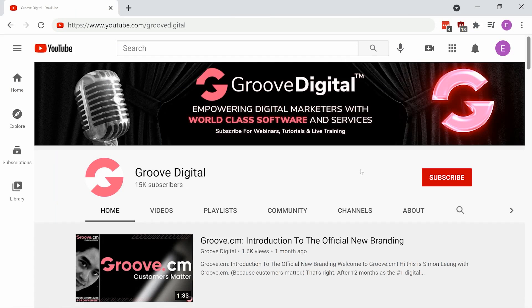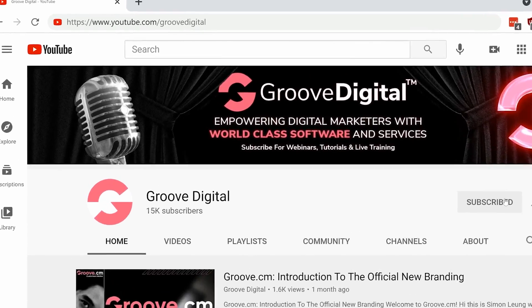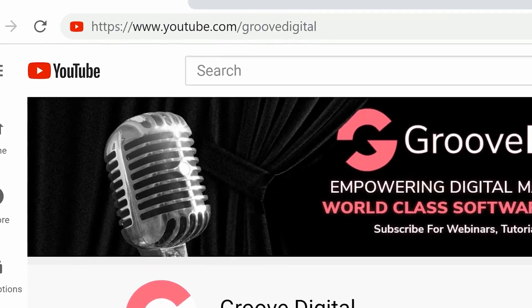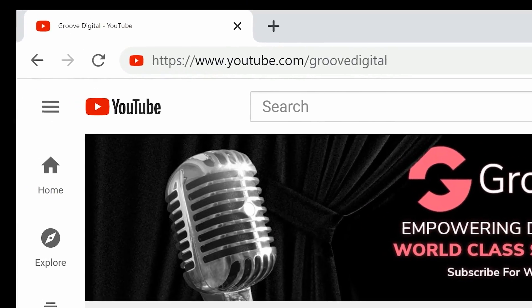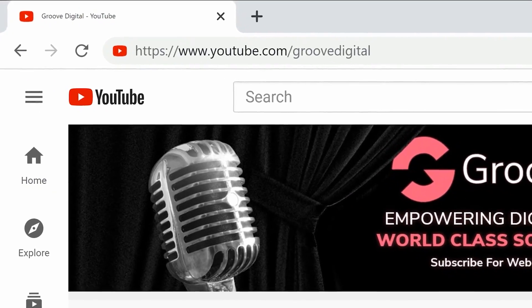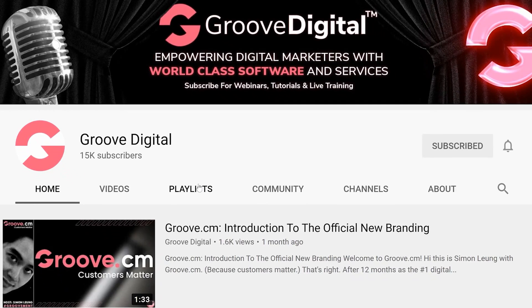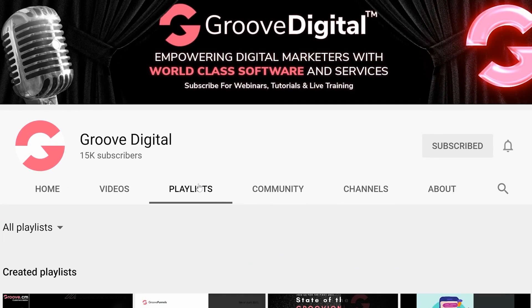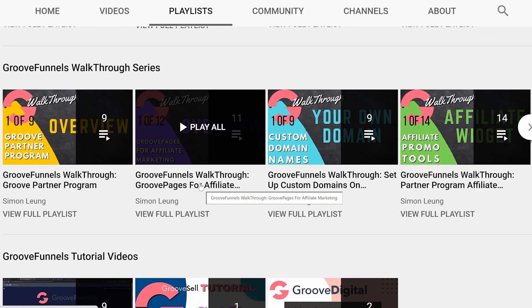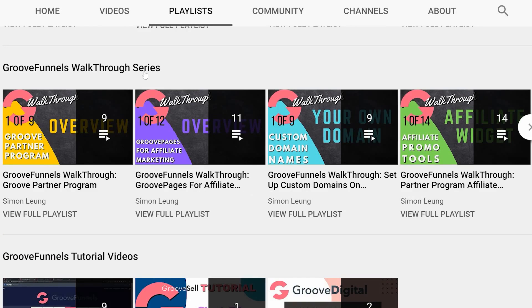You can also subscribe to our YouTube channel at youtube.com/GrooveDigital. I particularly recommend clicking through to our video playlists and finding the walkthrough series.